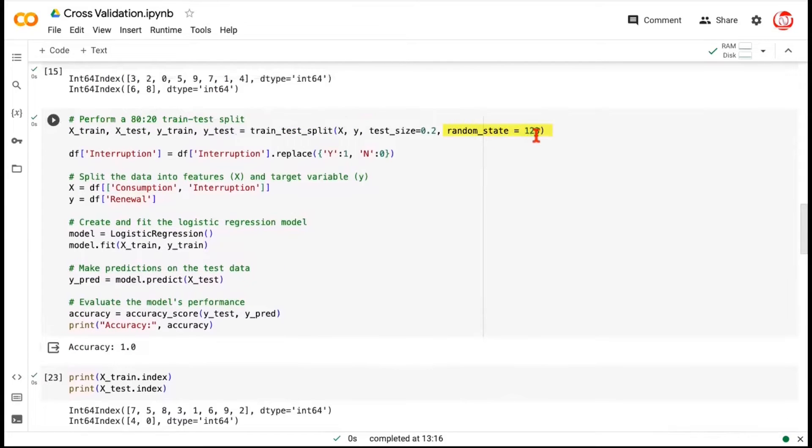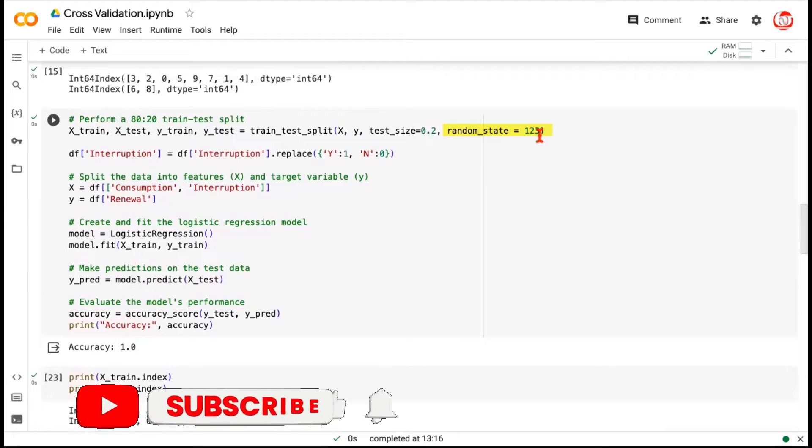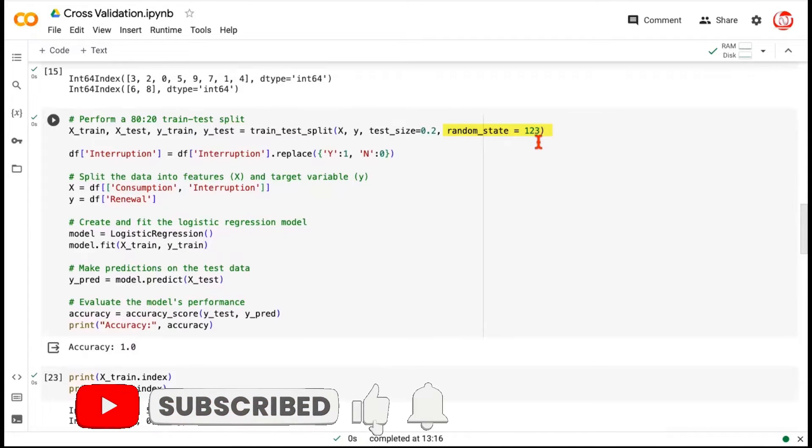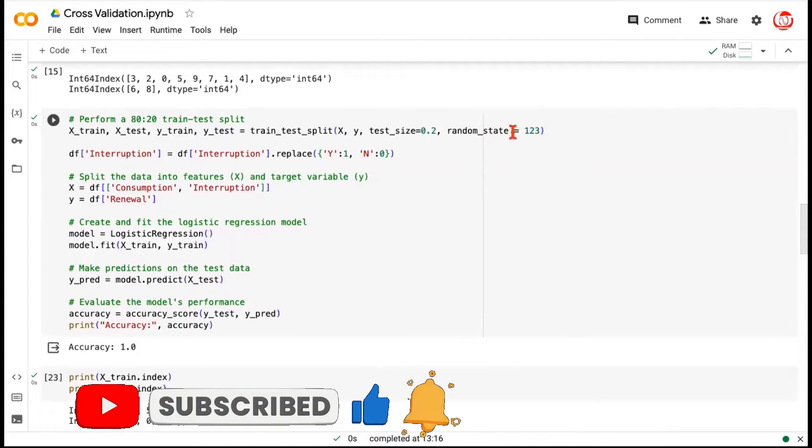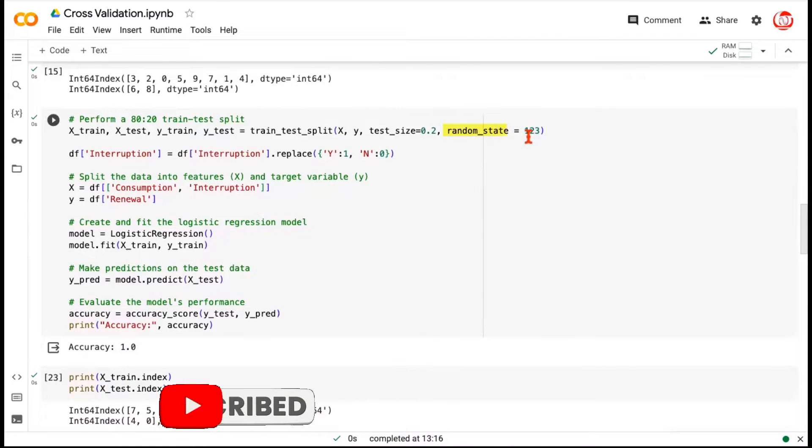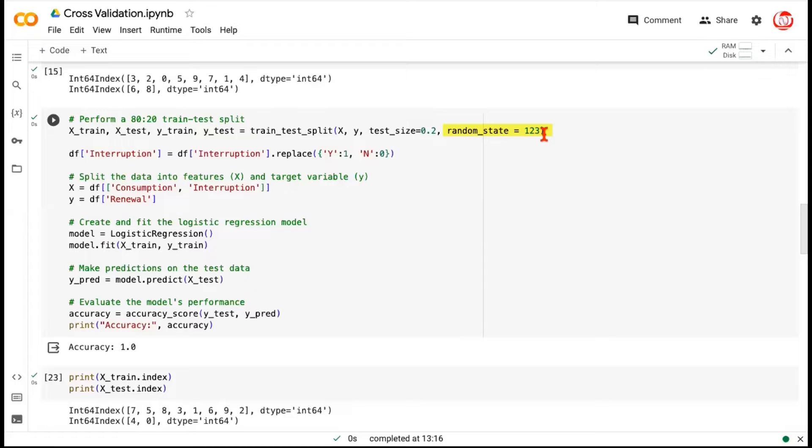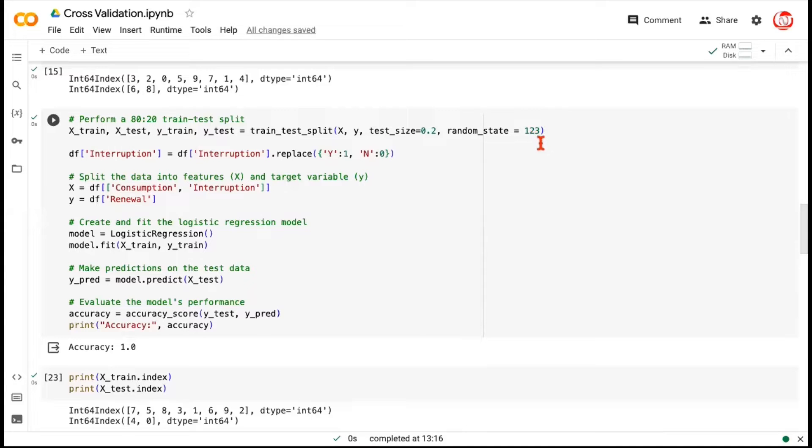This is a very simple example. We only have 10 records. We can look at the data. We can monitor the indices. But imagine if a data is large, how are you going to ever find the right random state? Random state solves one problem for us. It ensures consistency in terms of whatever we were getting as an output. At least that problem is not there. But this still is a big question mark. How do we find out the right random state? Should we be optimizing our model on the random state? The answer is no. Then what's the solution? The solution comes to us in the form of K-fold cross-validation.